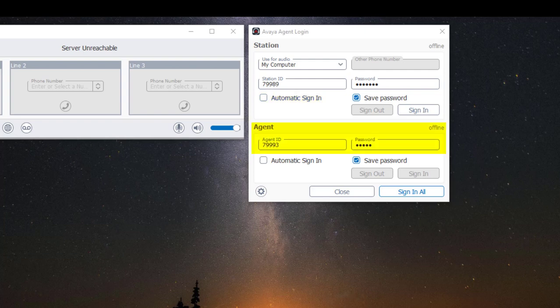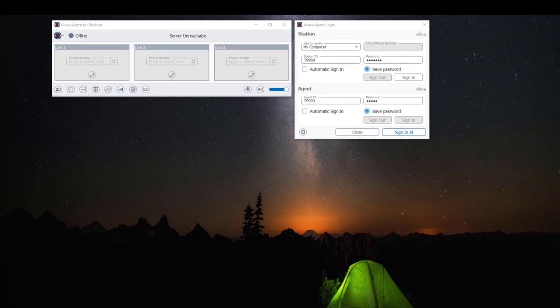Under Agent, type in your Agent ID in the Agent ID text box and if you have a password type it in, or else leave the password field blank. If you don't know whether to use a password or not, check with your system administrator. Please note that if your organization is using Avaya Contact Center Control Manager, these settings might be pre-configured for you.